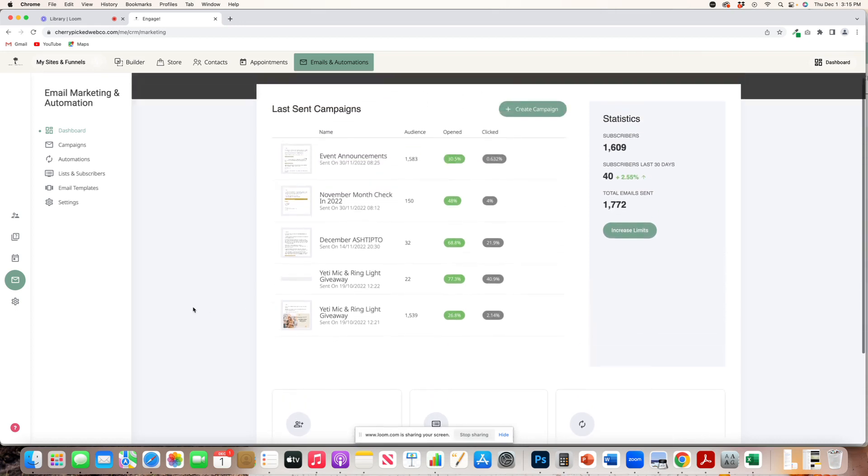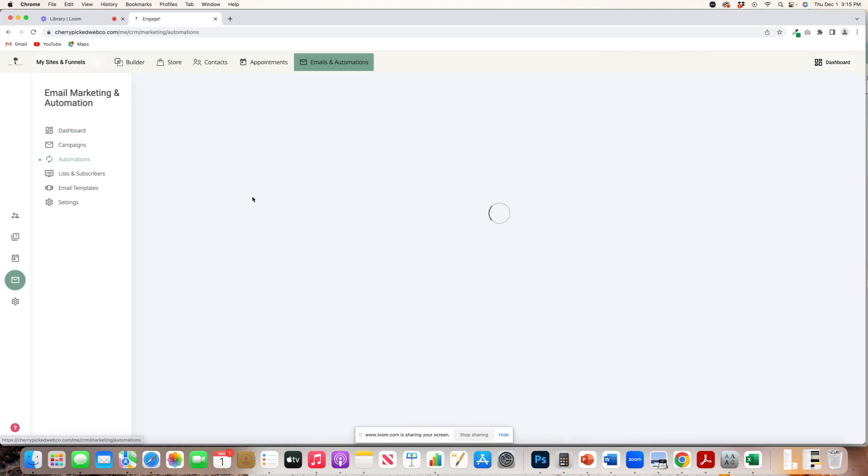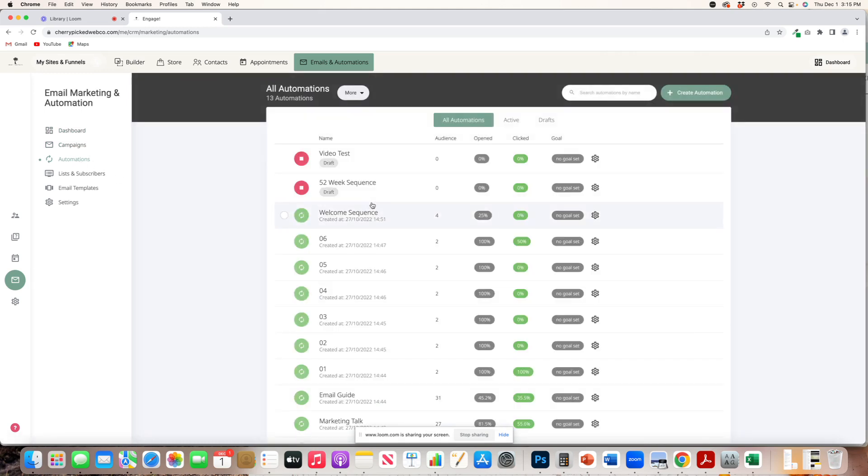So the first thing to know is that you can do both one-off emails. So like your holiday emails, your happy birthday emails, etc. By using the campaign feature, you can also do automations, which I will just show you.